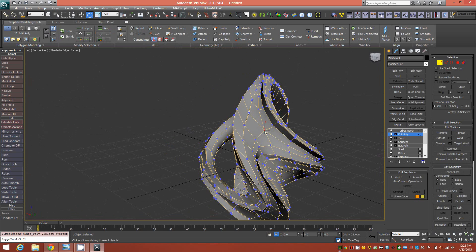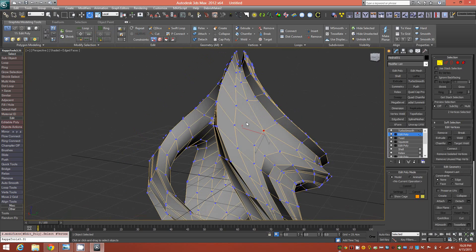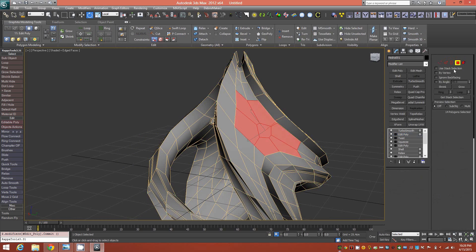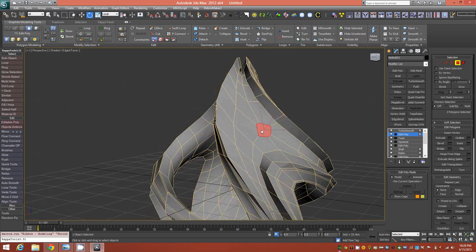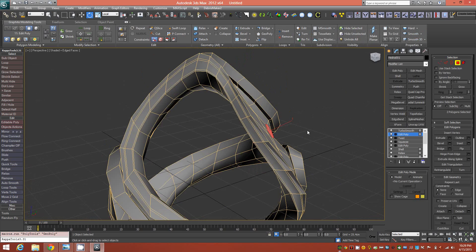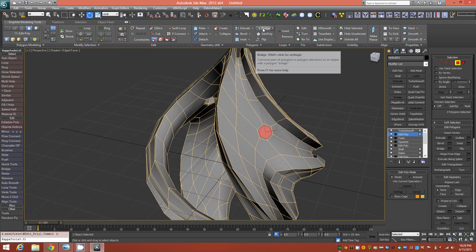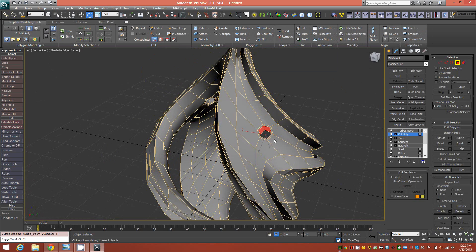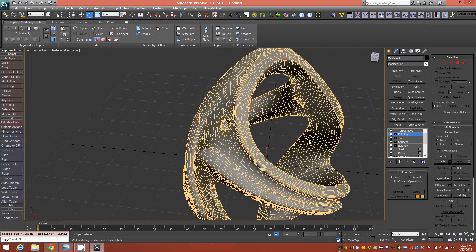Do the same thing on the other side: select the vertex making up the pole on that side and the interior equivalent, chamfer it — it remembers the previous settings so both holes will be the same size — then Ctrl-select the polygon sub-object, shrink once to get the n-gons, choose GEO Poly to make them circular, inset, bridge, then inset again using the remembered settings.